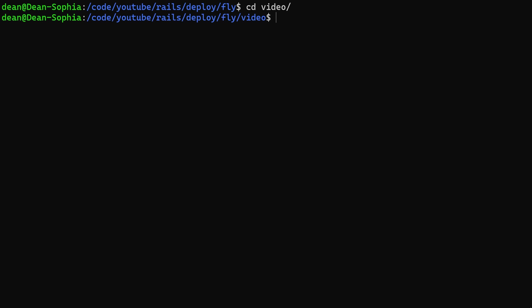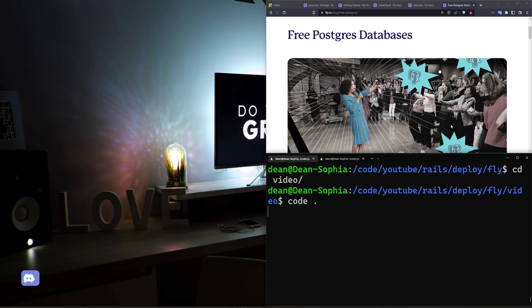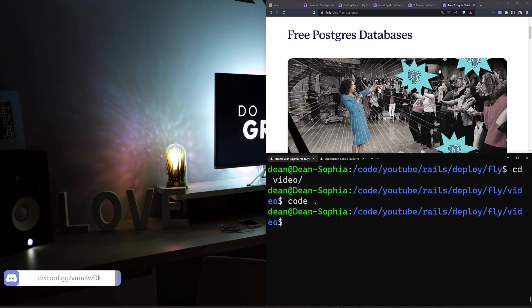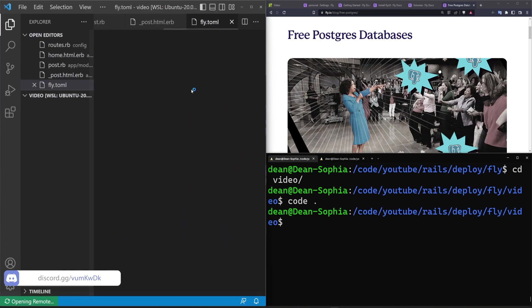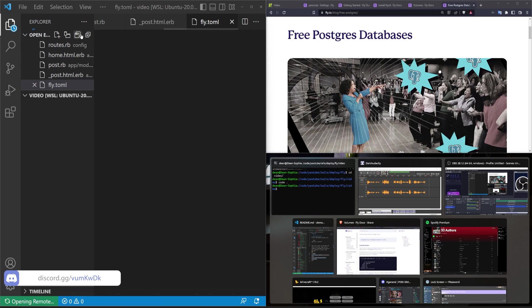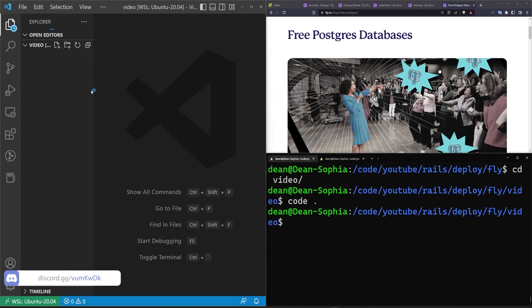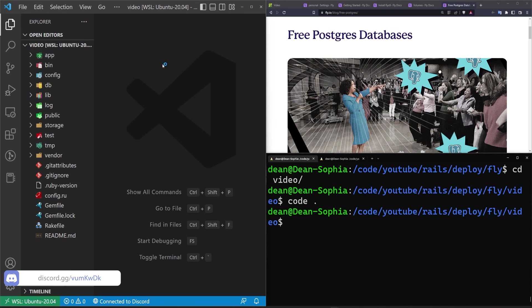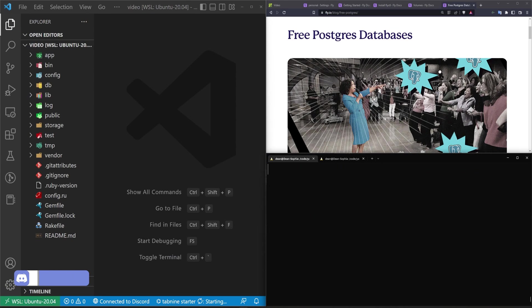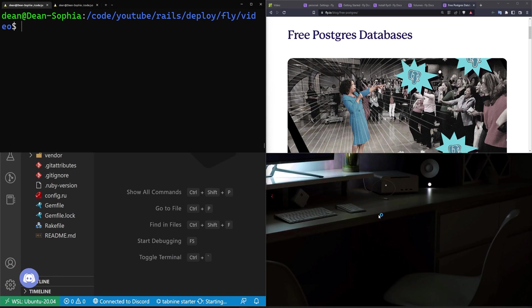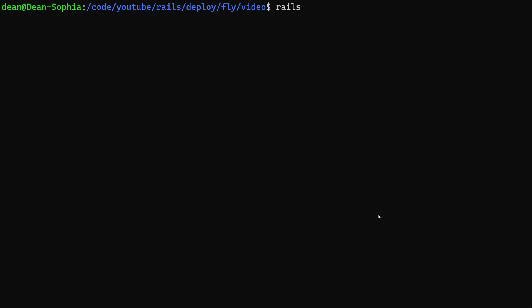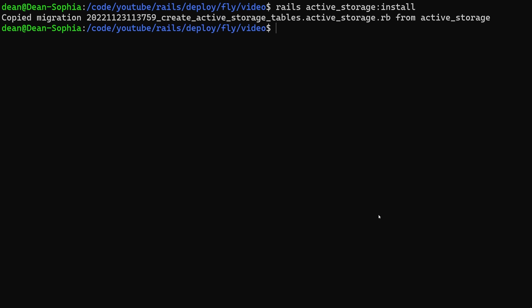Let's go into the video directory. In here we're going to run code dot to open this up in VS Code. And then we can go ahead and get started. So I'm going to go ahead and close out of all of this because it's spoilers. Okay so first things first. Rails active_storage:install. Let's add active storage so you can see how to store videos and images on these volumes.